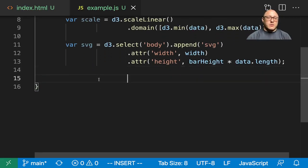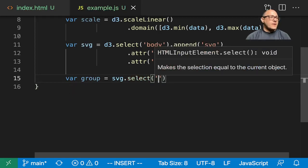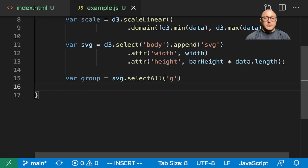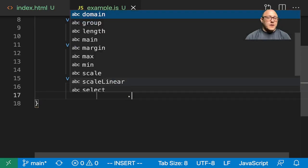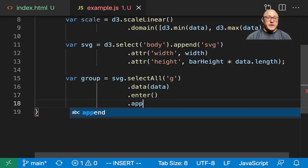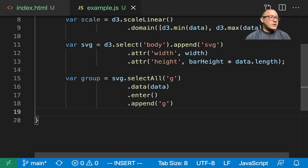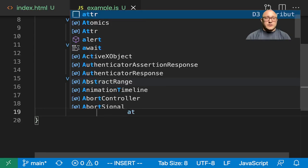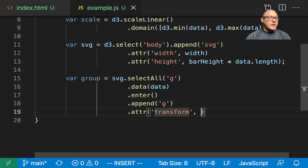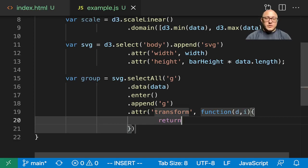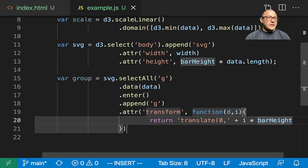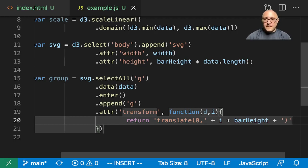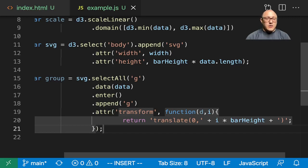Now we want to make our group. SVG.selectAll G for our group .data of data. We'll enter our data. We want to append all of the Gs as they are created. Then we want an attribute for our transform. We want to translate starting at zero plus I multiplied by our bar height, plus our margin. That should do it for our group.